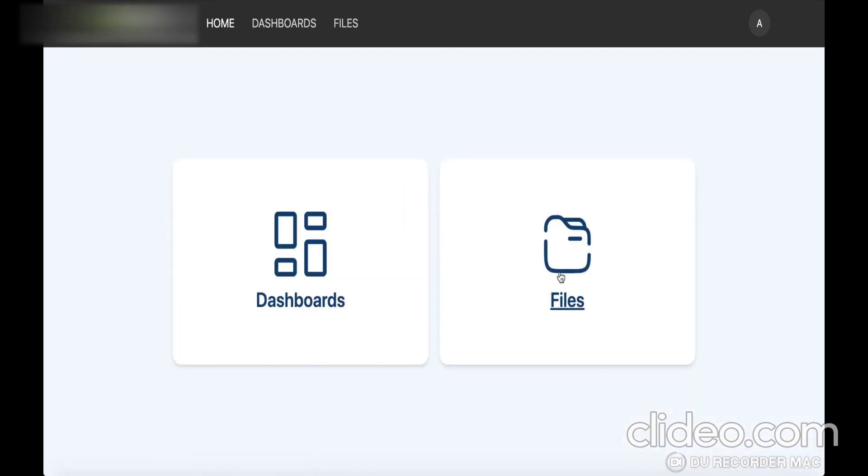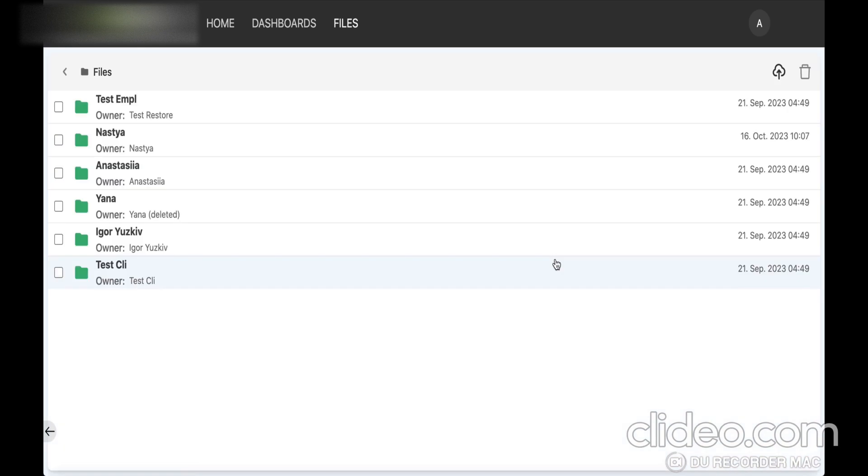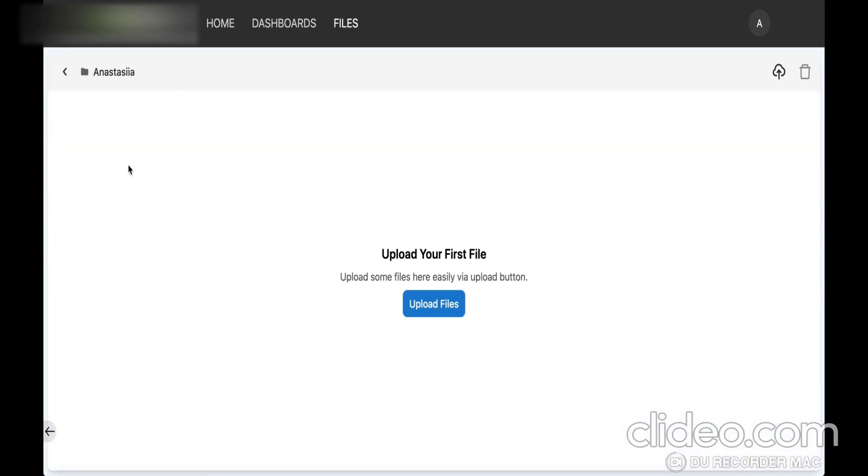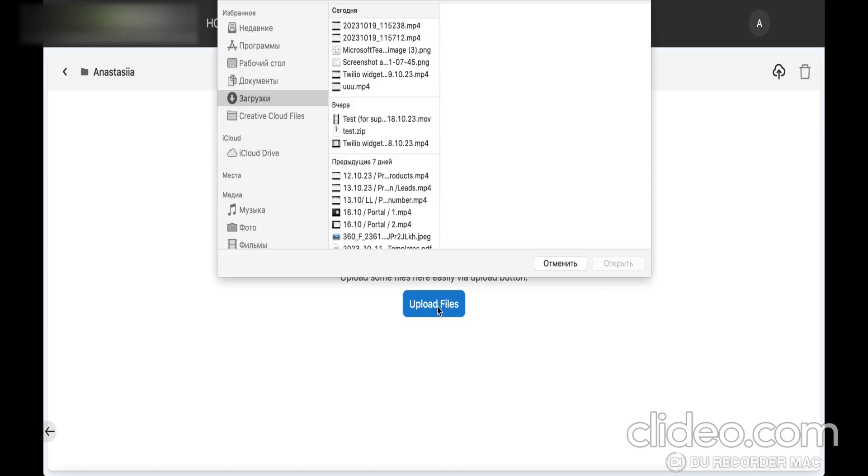In addition to sharing the dashboards there is also sharing and uploading files feature within this client portal.